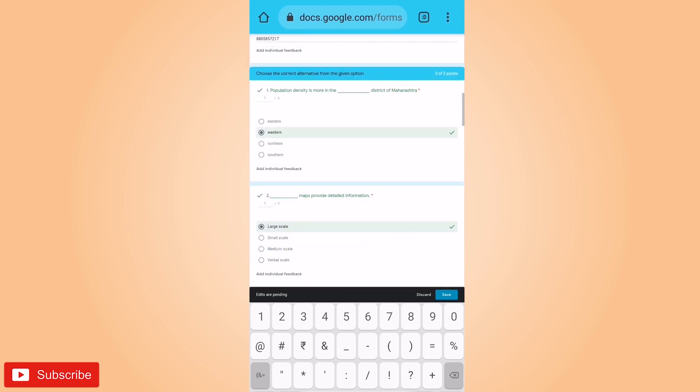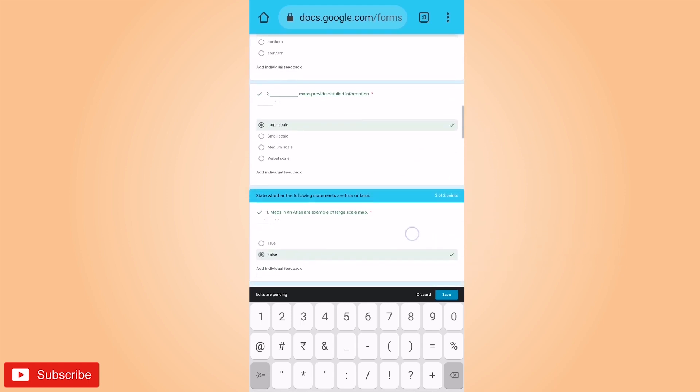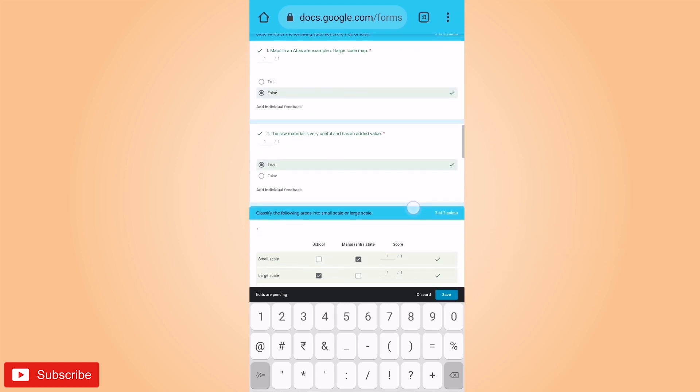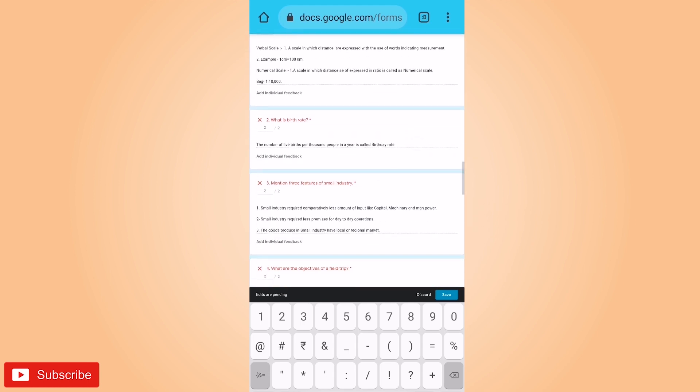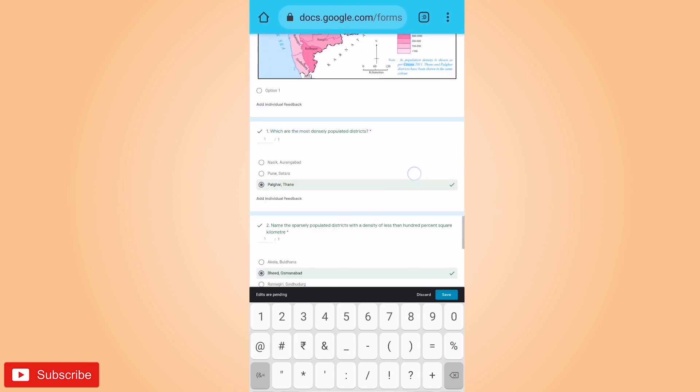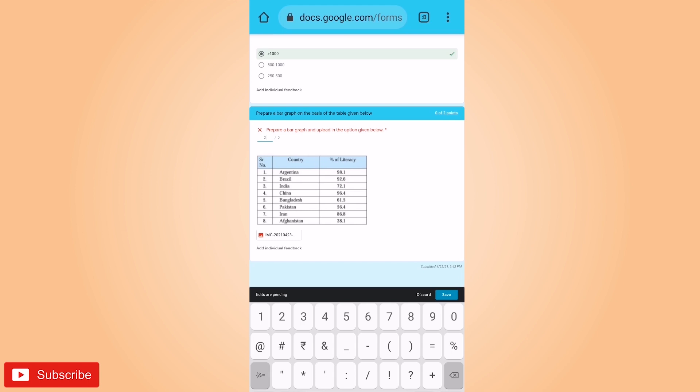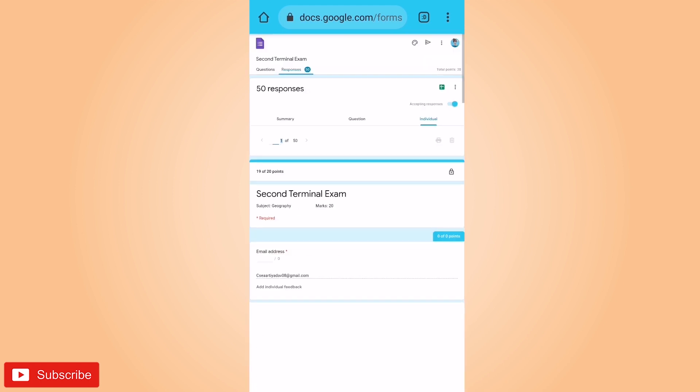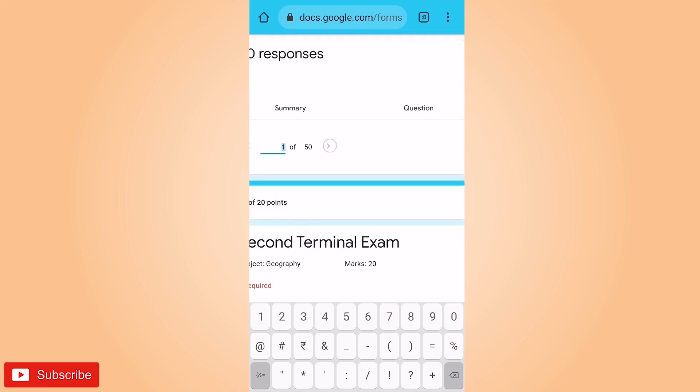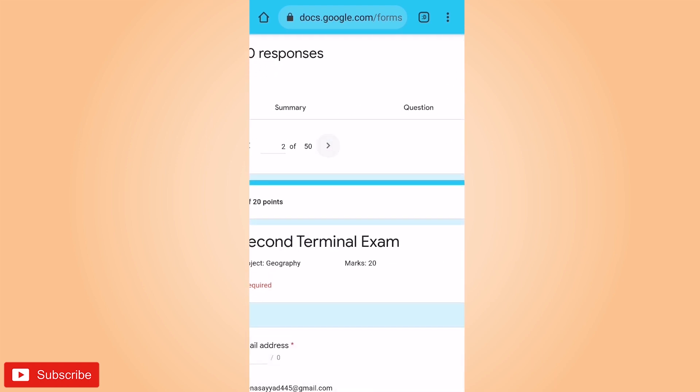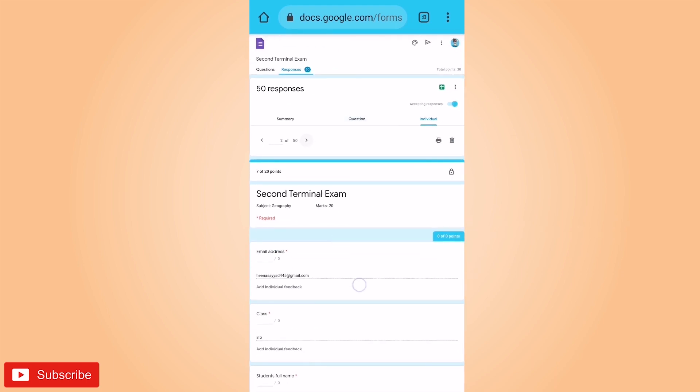So this was for first individual. Similarly, you have to go to next individual and do the same process. So I have gone to next individual, that is out of 50 I have selected second individual. Same, we have to see the answers to give the marks. Read the answers and then you have to give the marks. So this is half answer, so I will give one mark.